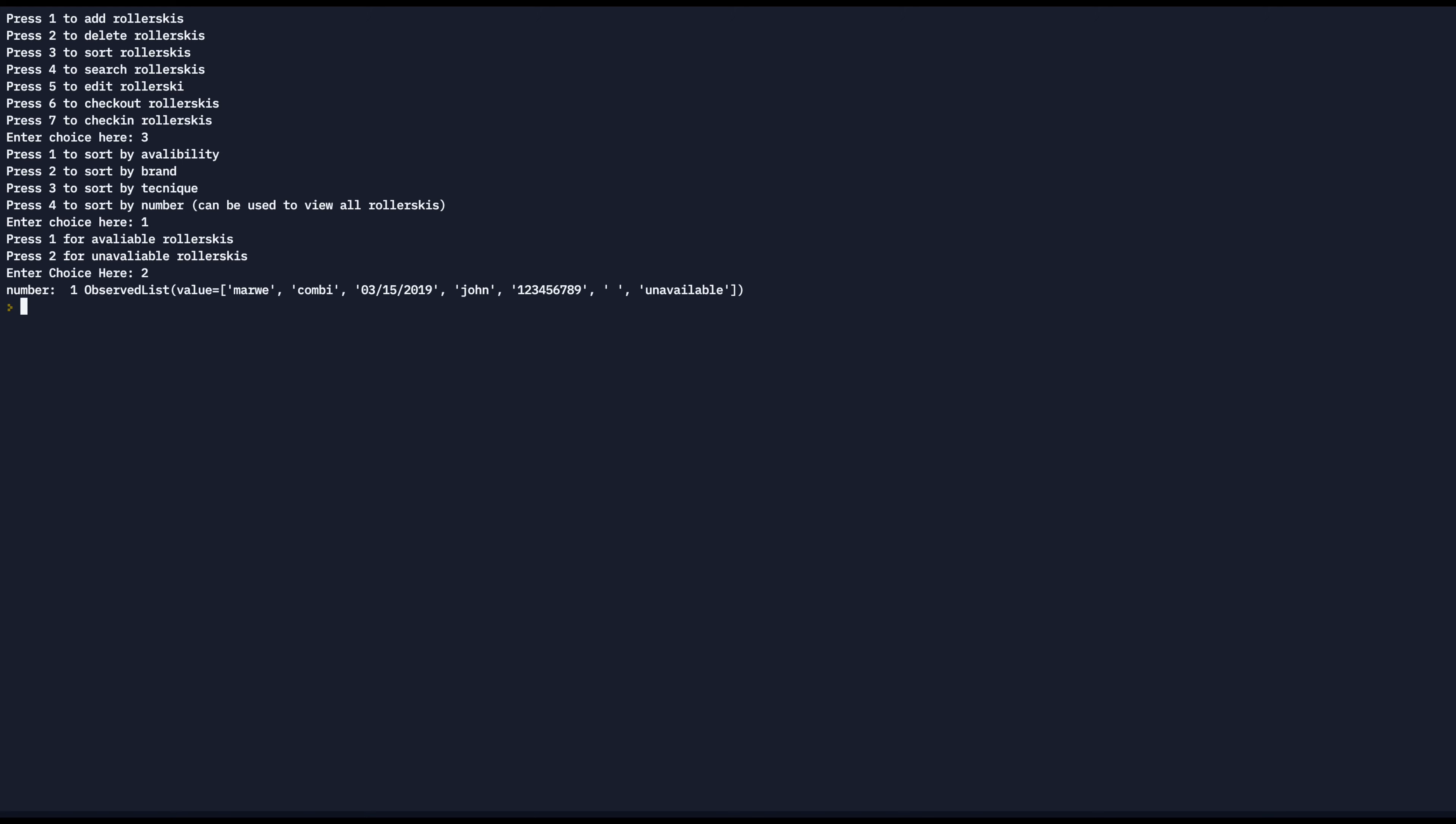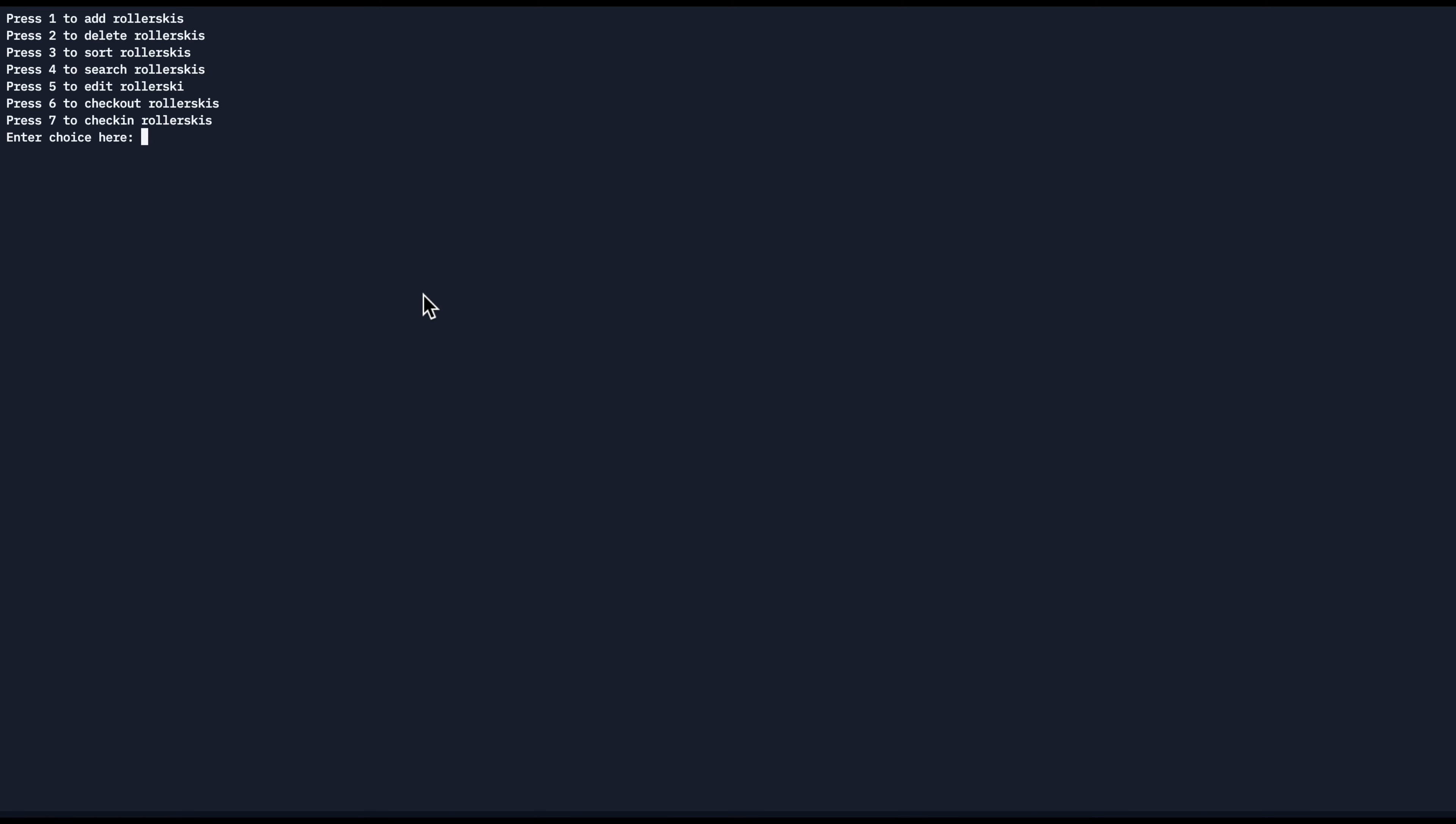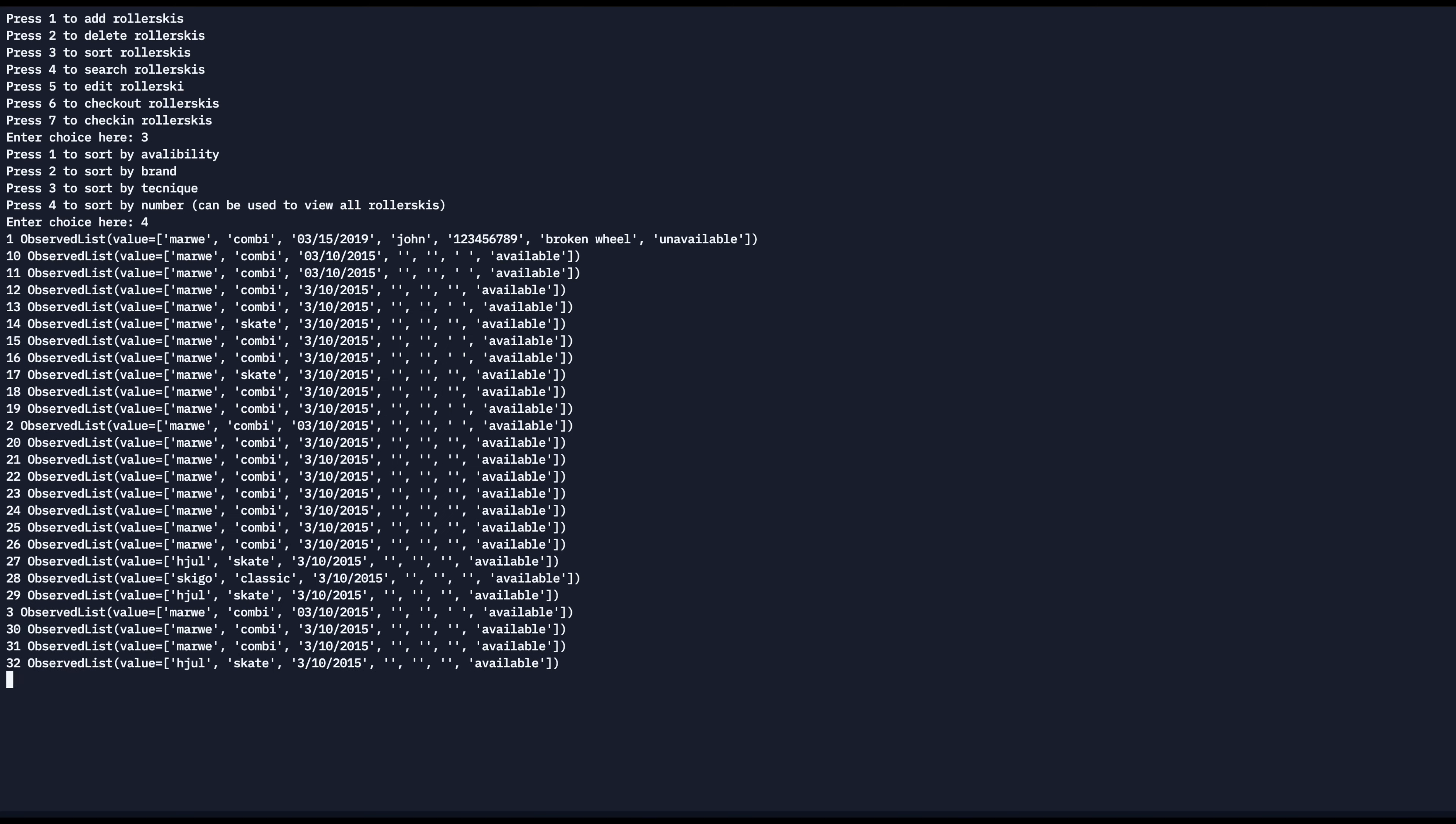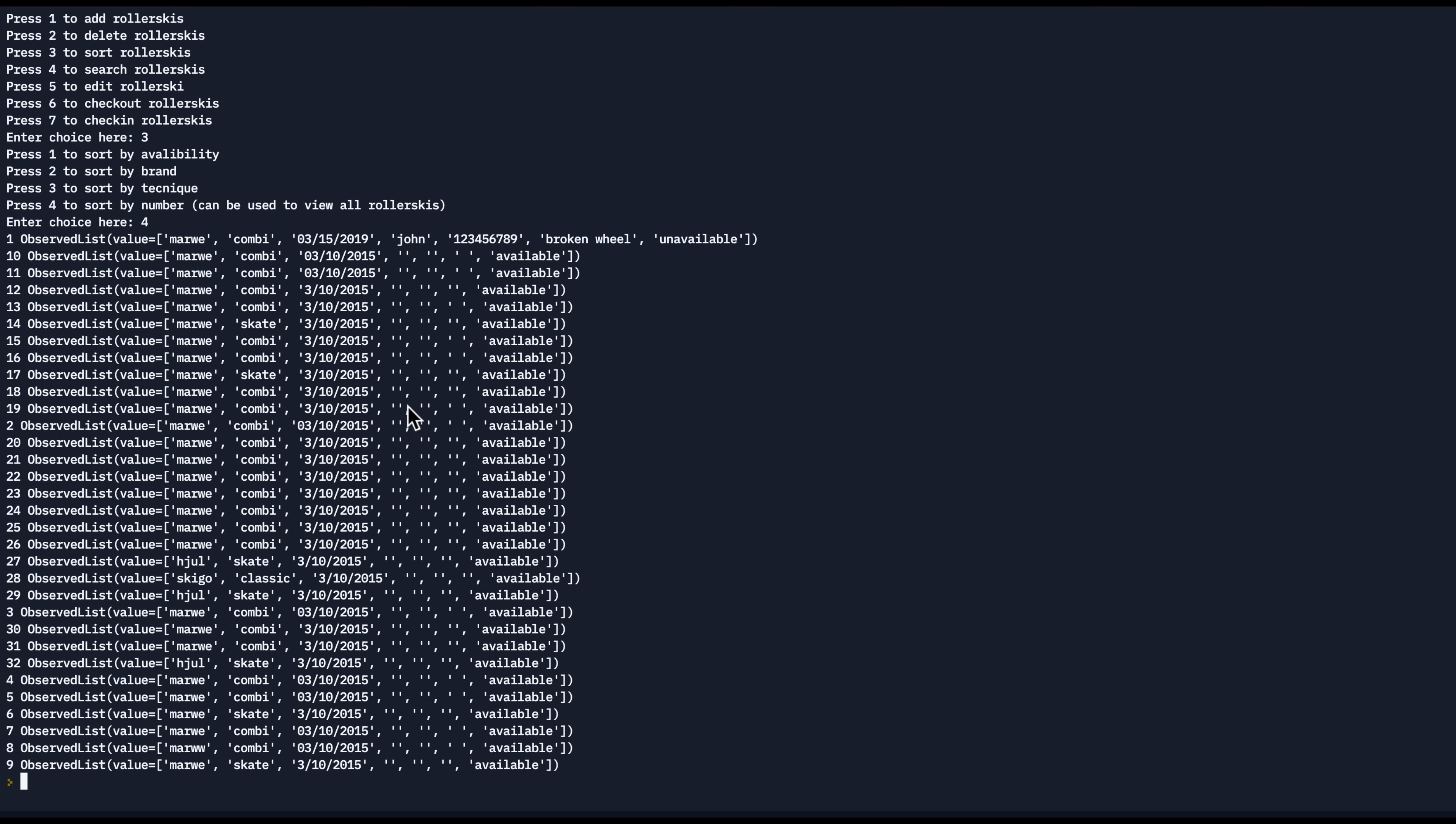His phone number is 123456789. Another way we can sort the roller skis is by number, press four. This gives us a full list of all the roller skis.